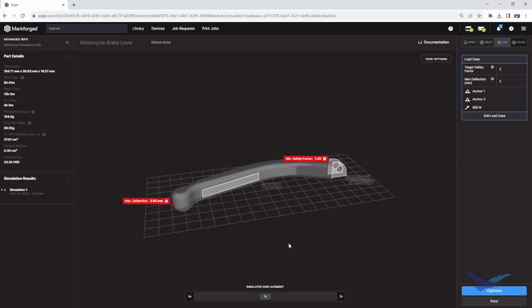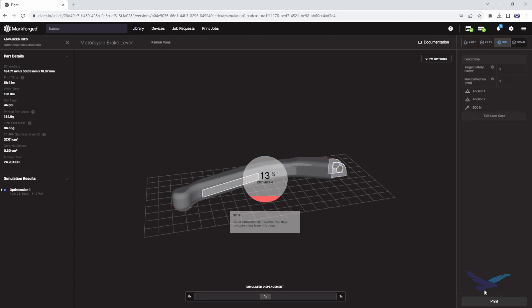Our initial factor of safety is a little over one, which is getting in the ballpark of where we want to be, and our deflection is almost 3 millimeters. But can the part be even stronger?